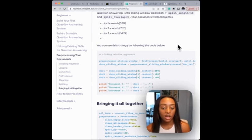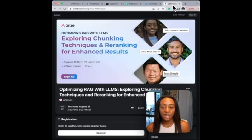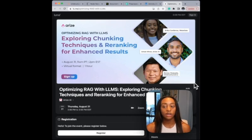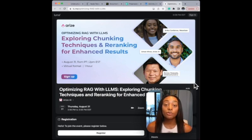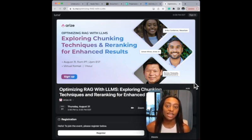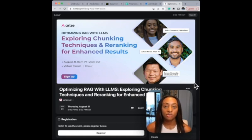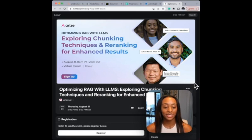I want to end this video by recommending you join the Arise workshop that I will be hosting along with Aman from Arise and Ronnie from Unstructured. We will be exploring the chunking techniques and re-ranking for enhancing your retrieval and the results in your RAG application. I hope you guys are able to join, and I'll see you next time.